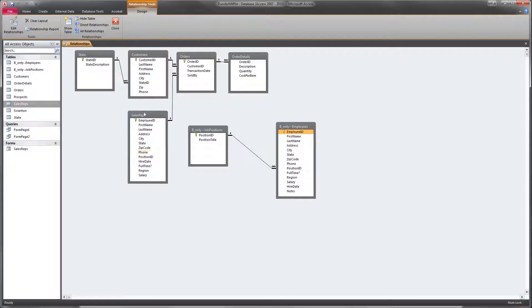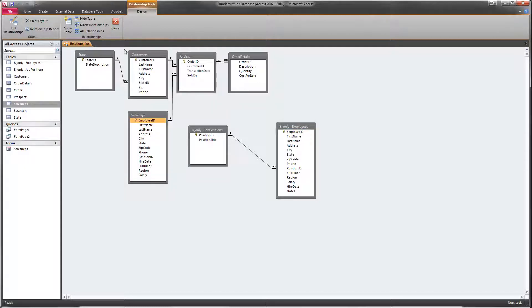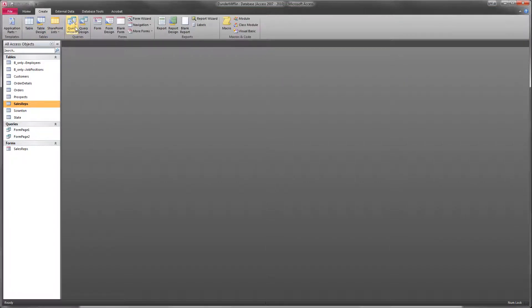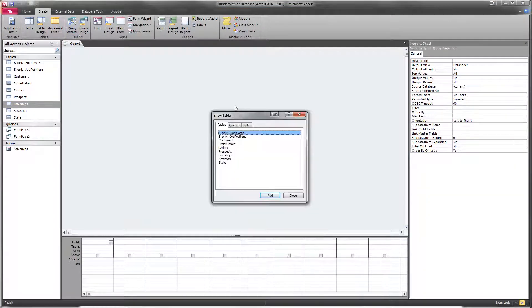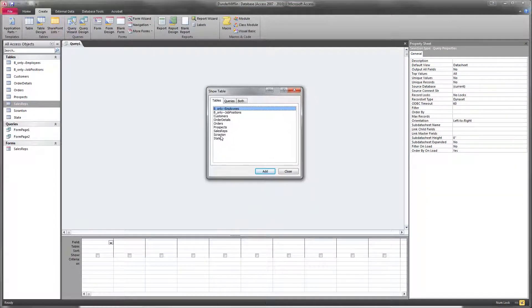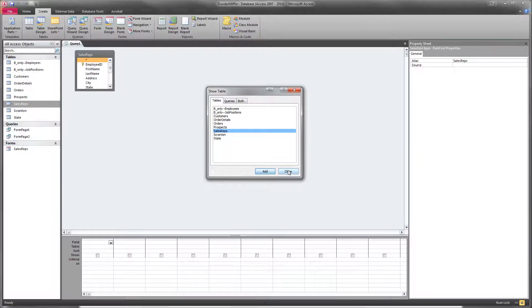Usually that's not the case for the queries that I'm going to ask you to do. Usually you'll have to pull from multiple tables. But in this case, all of those fields are available in the Sales Reps table. So now that we know that, we can go and create our query and we will bring in the Sales Reps table.